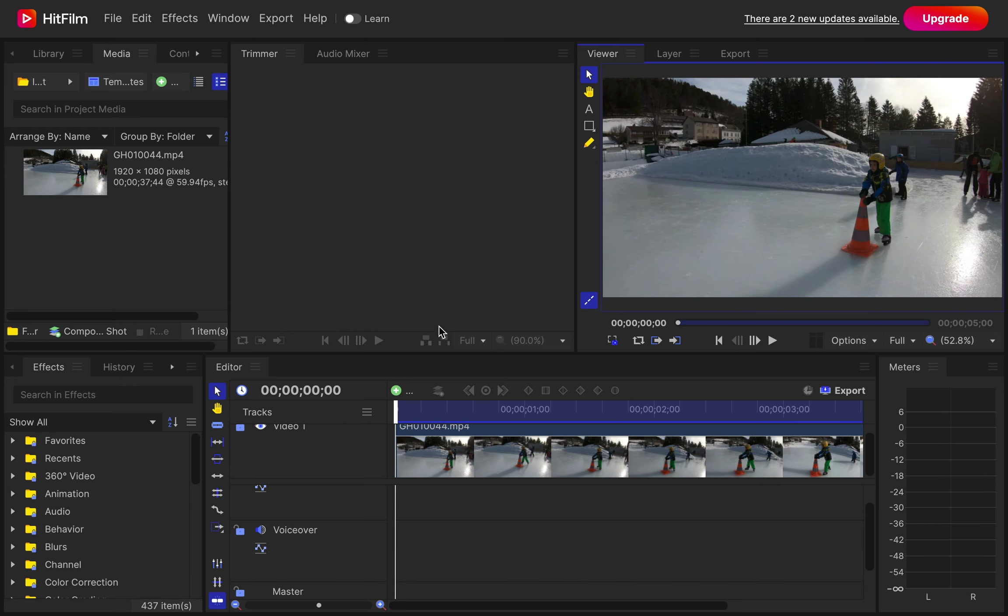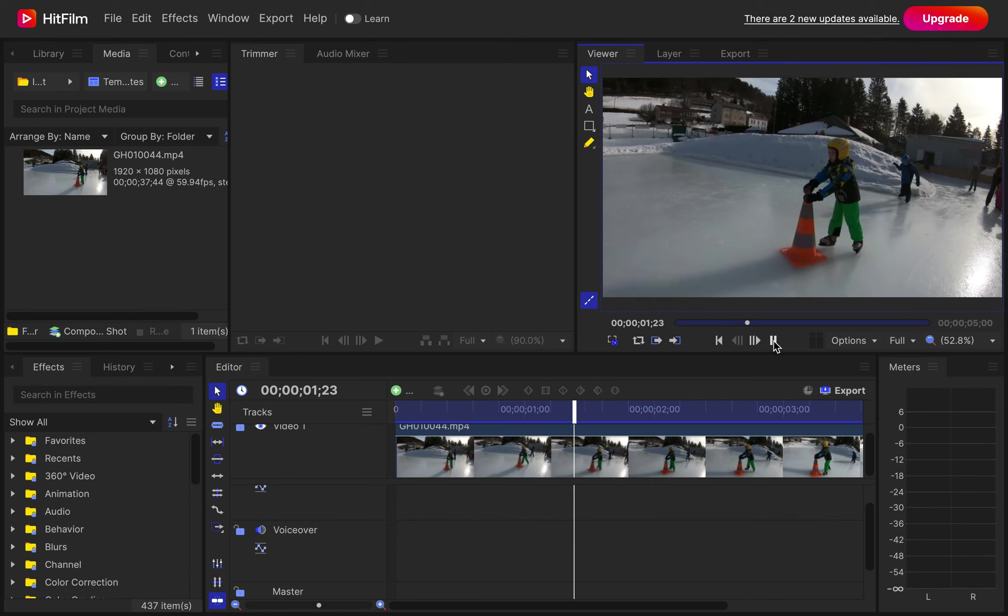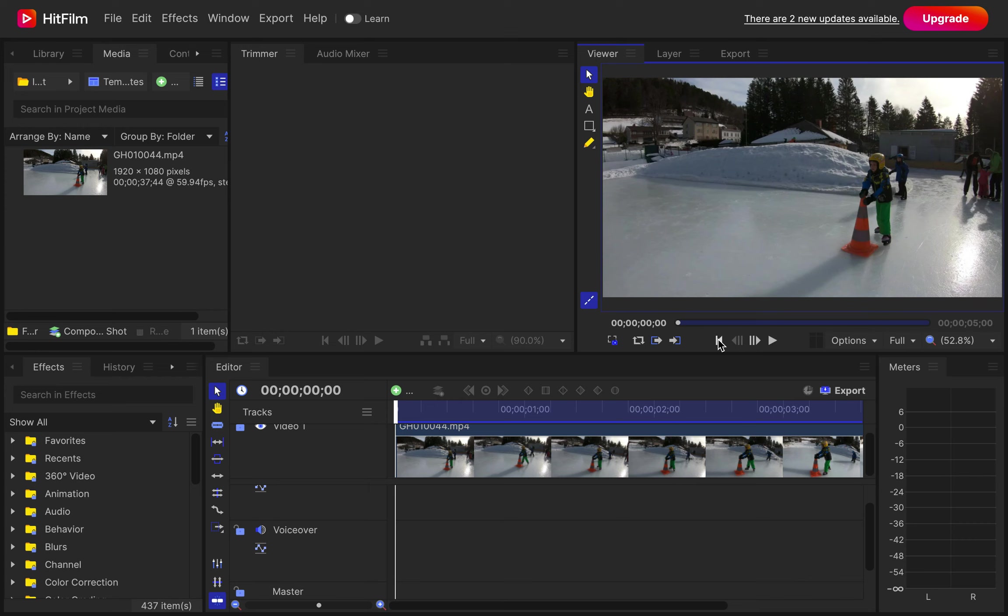First of all, you've got your video here on the timeline. In this case, I've got a video of my son learning to ice skate and as we can see, he is coming from right side to the left. How we can flip it?